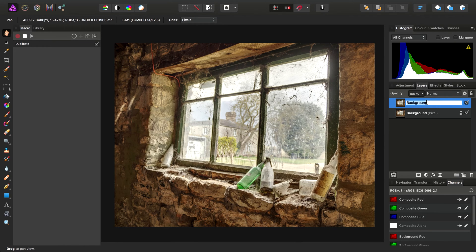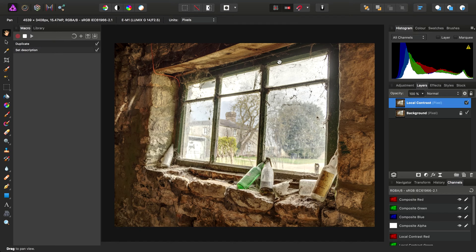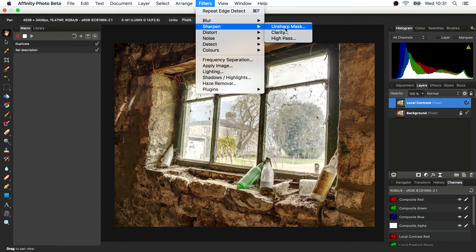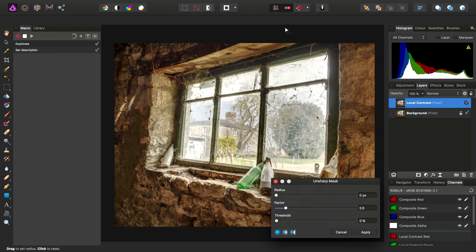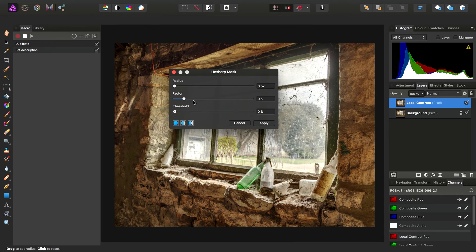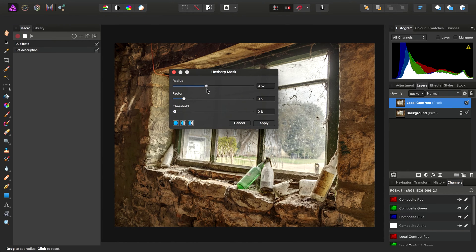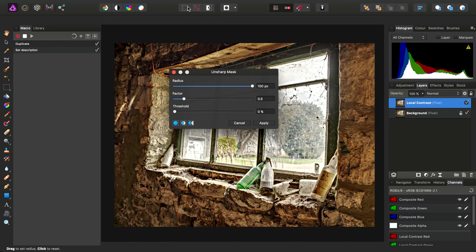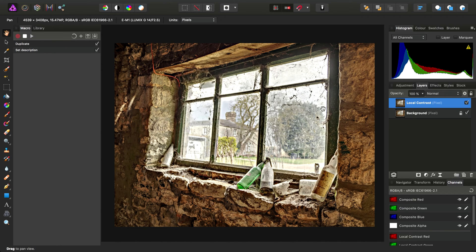I'm going to duplicate the background pixel layer and call this one Local Contrast. Then on the Filters menu, I'll choose Sharpen, Unsharp Mask. In order to increase Local Contrast, I'm going to use a radius of 100 pixels. Click Apply.